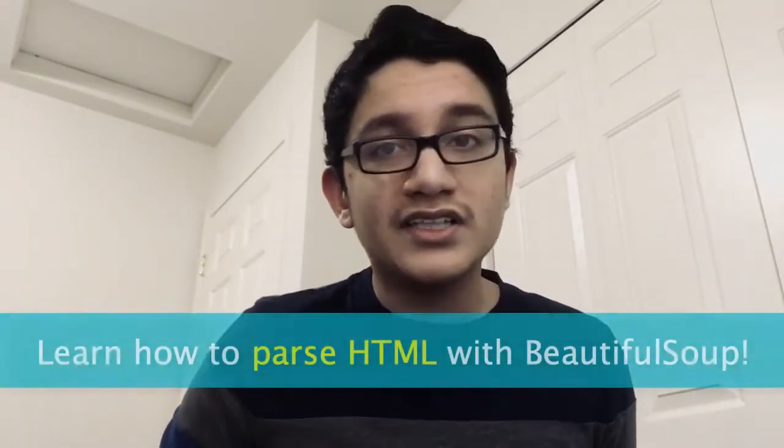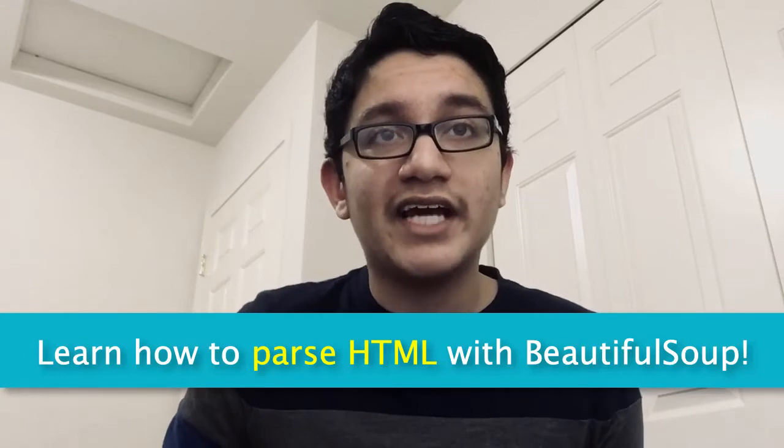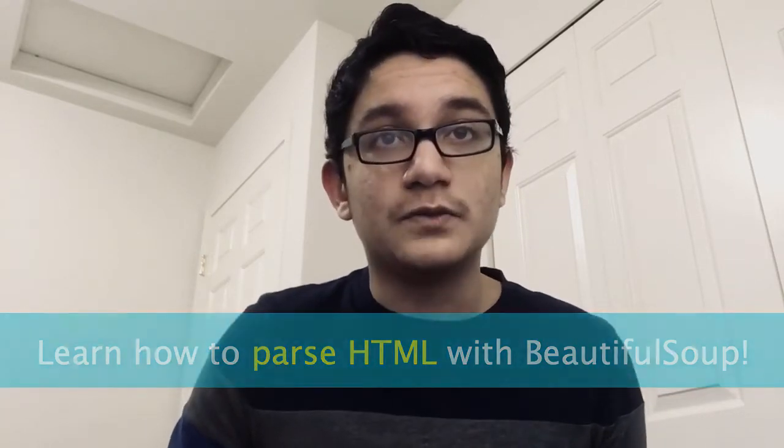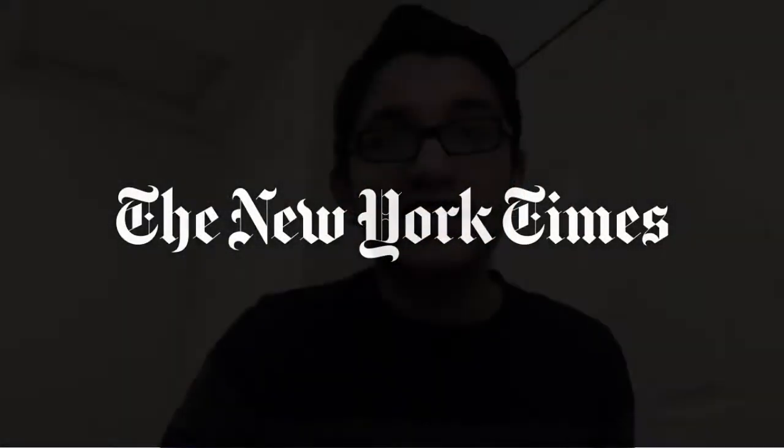In today's episode, I'm going to be teaching you how to parse and extract HTML with Beautiful Soup. Together, we will parse the HTML of the New York Times technology section and take our first steps in extracting the actual article hyperlinks inside the page.